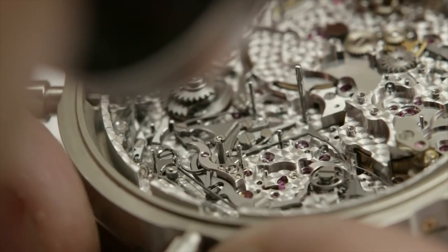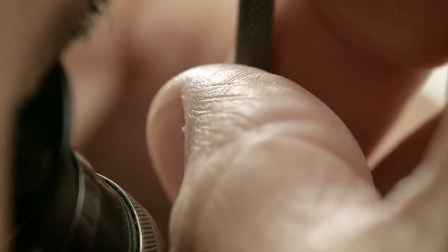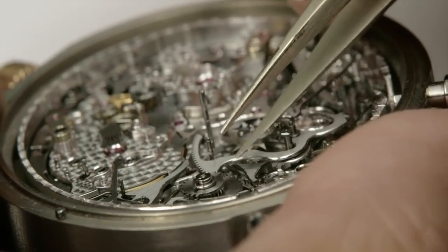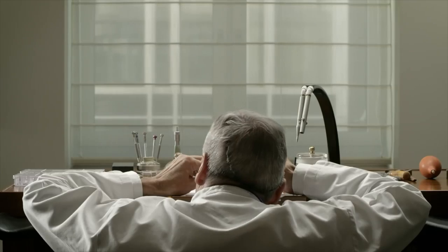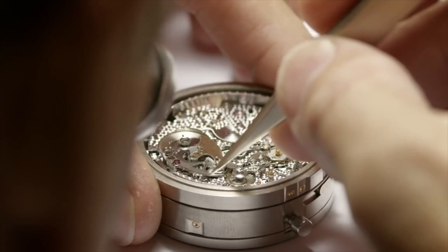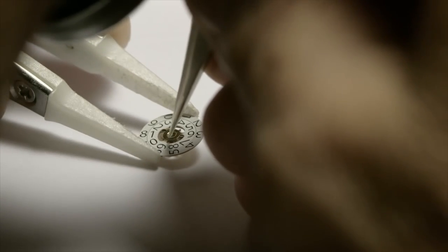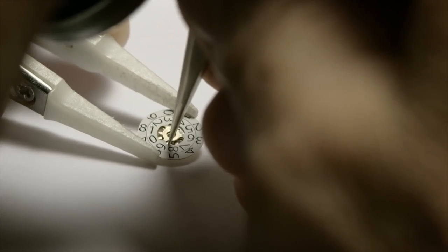For example, a company like Patek creates such great movements that they don't even need to bother sending their watches in to be tested to be certified Swiss chronometers, since their standards eclipse that of the chronometer testing.